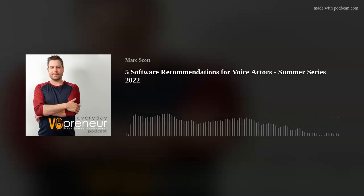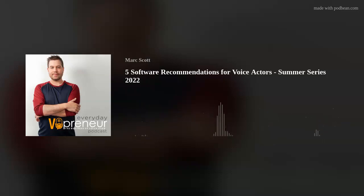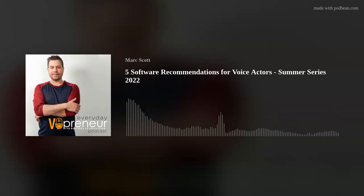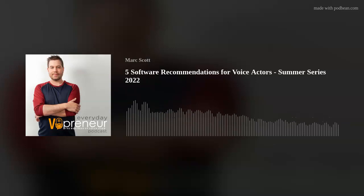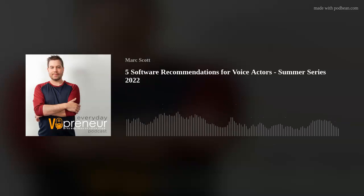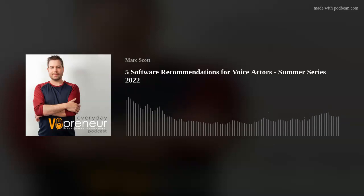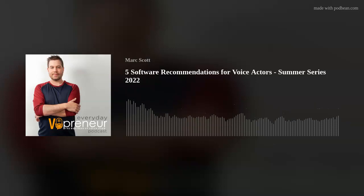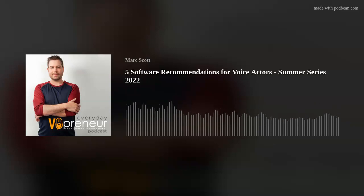Let's talk about software. You're a voice actor. You're an entrepreneur. You're a VO-preneur. Welcome to the Everyday VO-preneur Podcast, your guide through the business of voiceover.